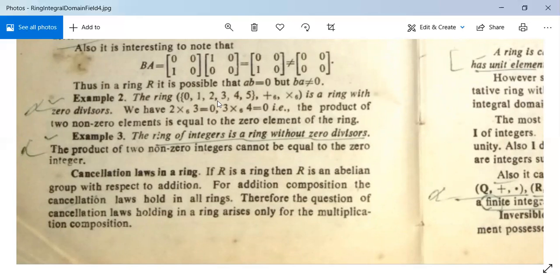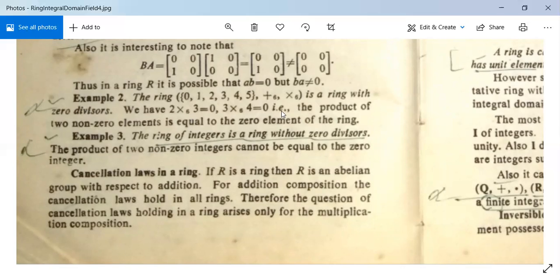Further example: The ring {0,1,2,3,4,5} under addition modulo 6 and multiplication modulo 6 is a ring with zero divisors, since 2×₆3 = 0 (as 2×3=6 and 6 mod 6 = 0). Here 2 and 3 are both non-zero but their product under this composition is zero. So this ring is a ring with zero divisors.